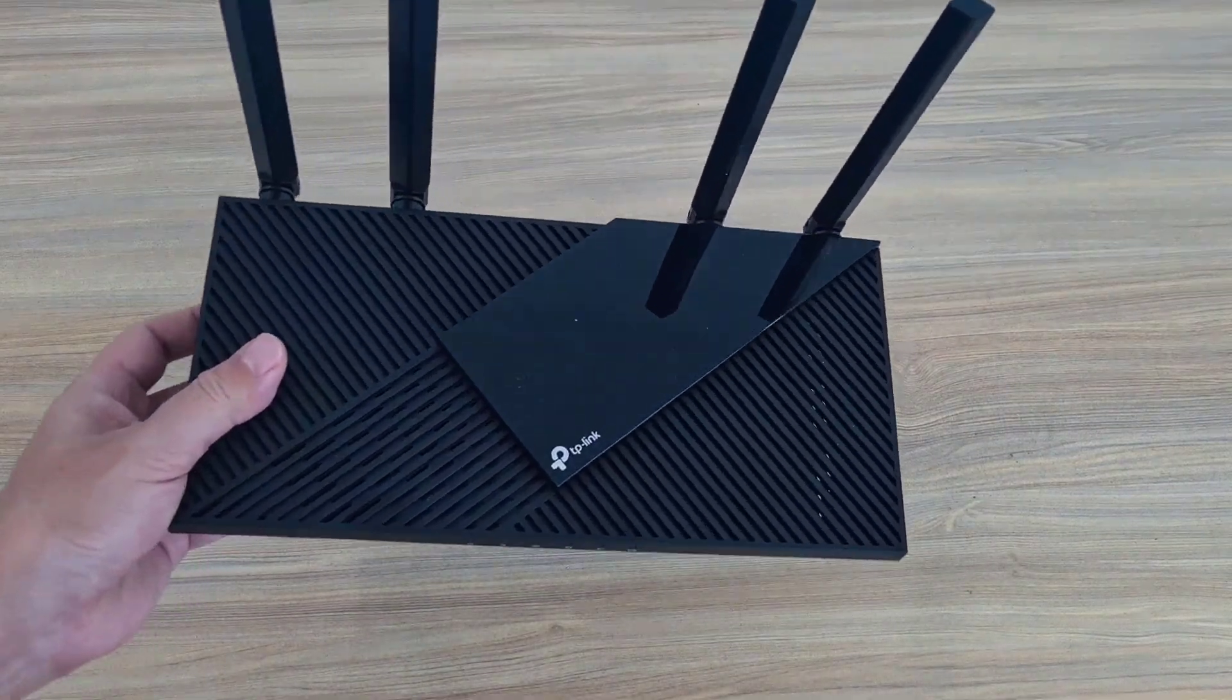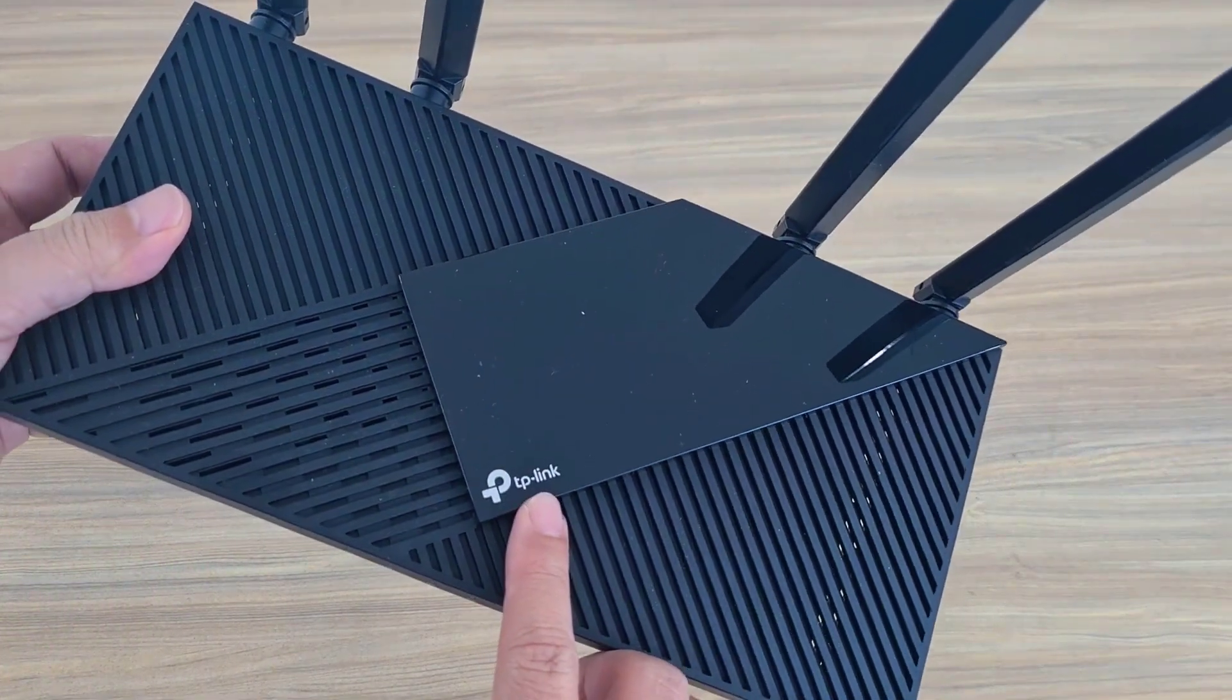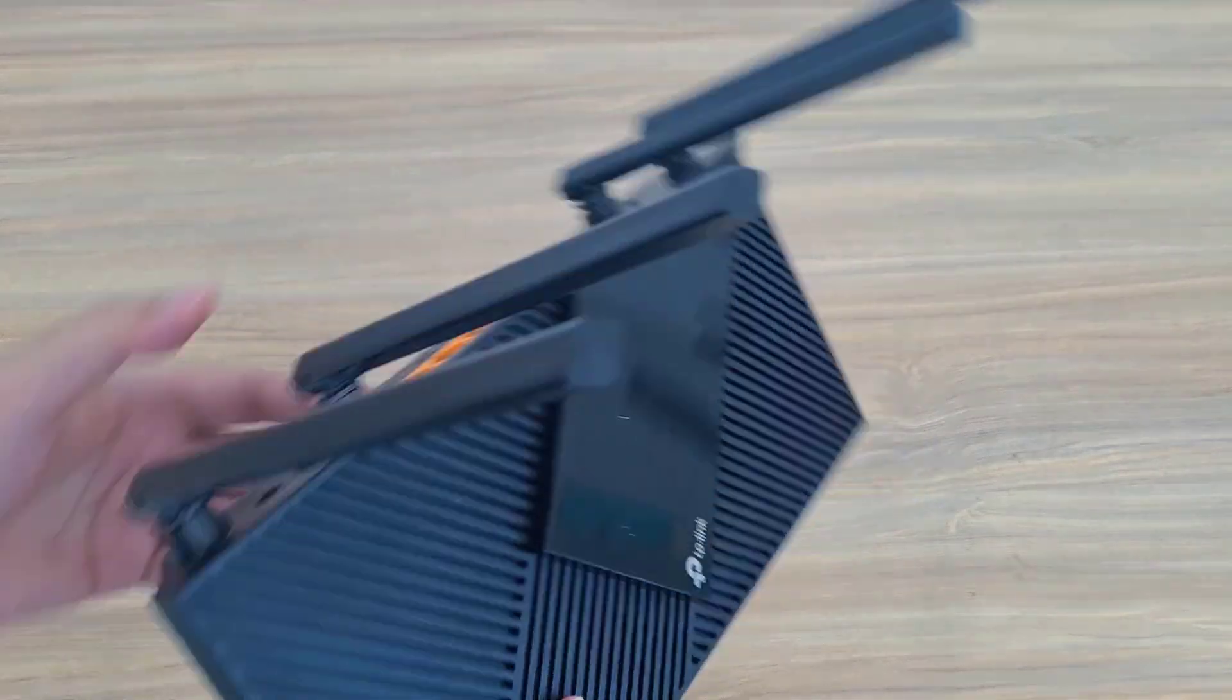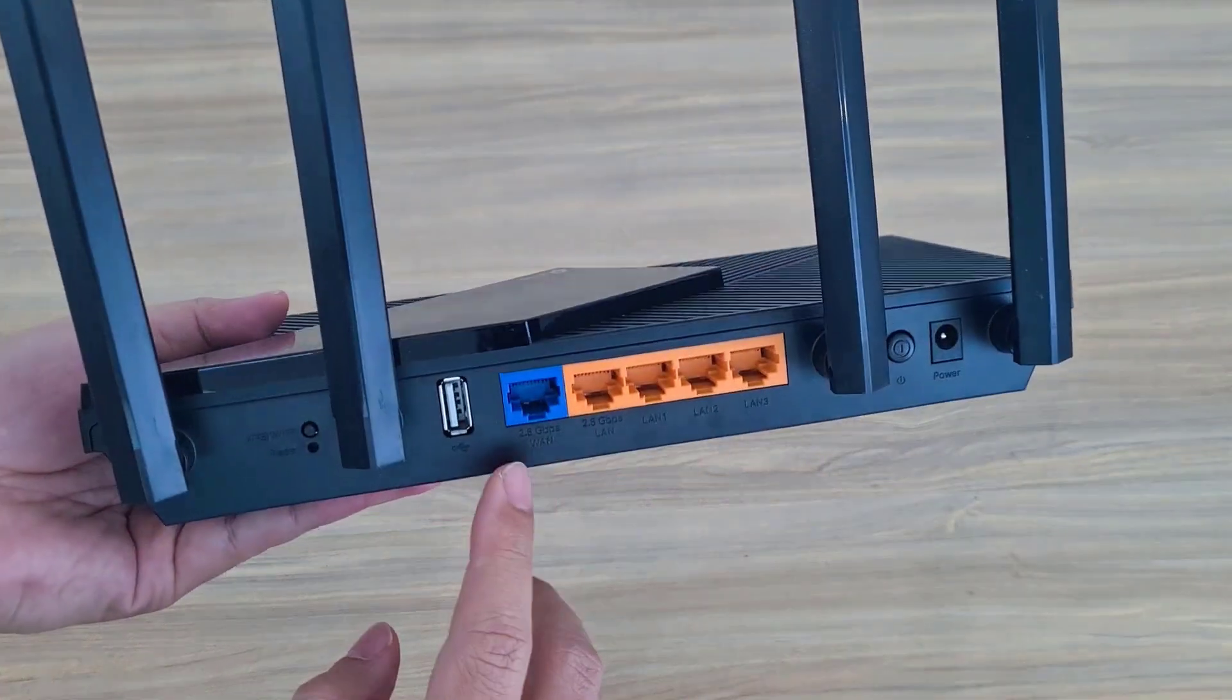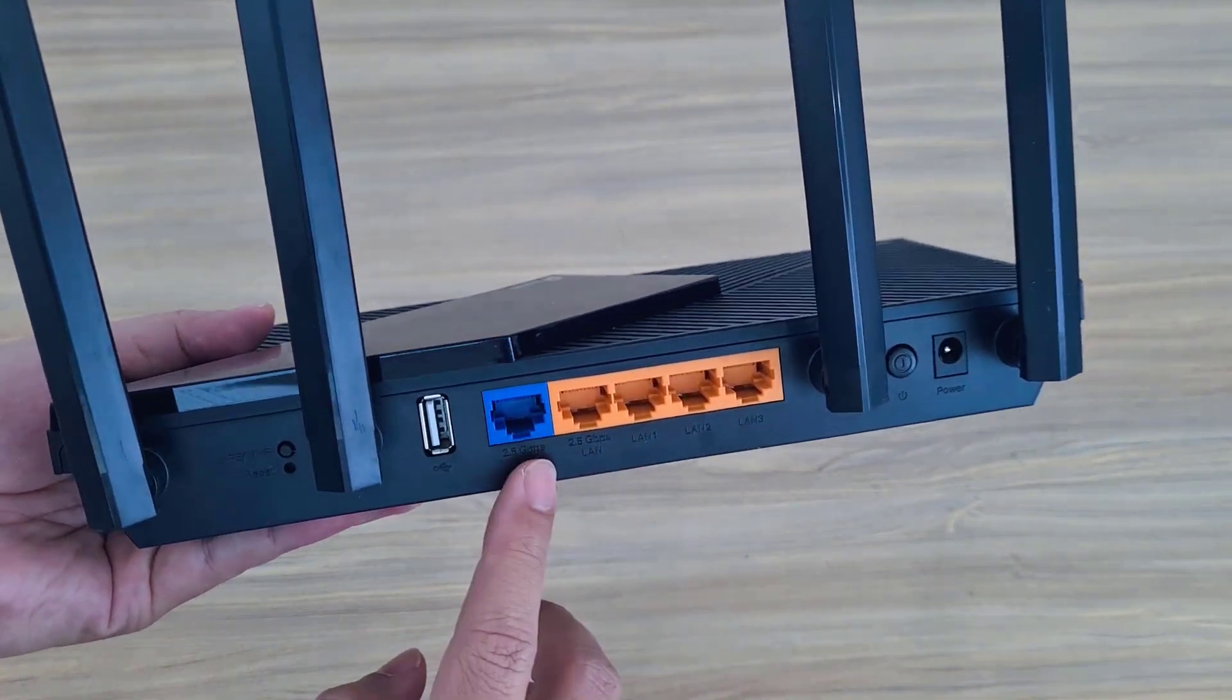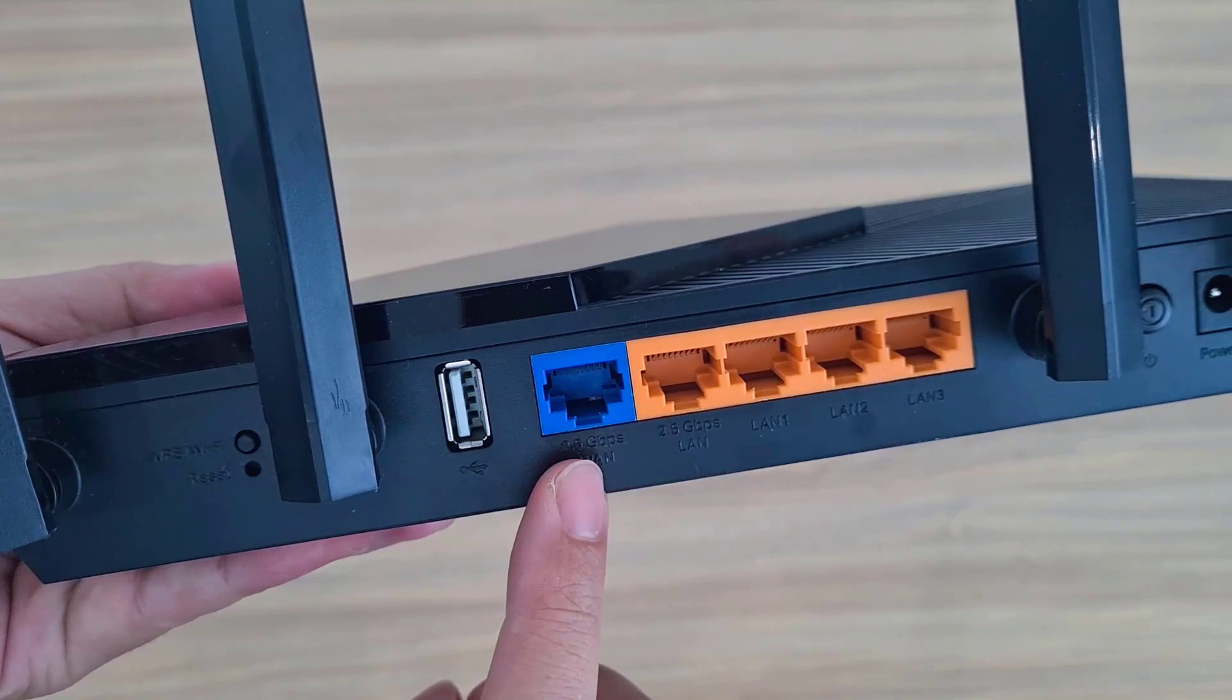Hello. Welcome to setting up a TP-Link router as a wireless access point. This is the device I used in this example. I will show you two ways.